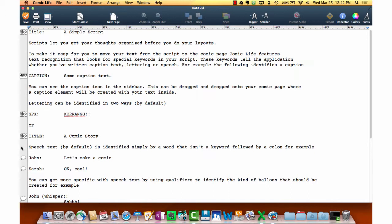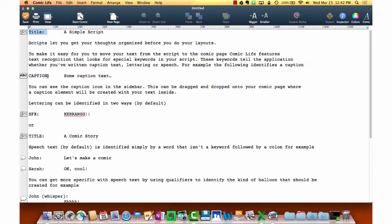But I do want to point out along the left-hand side are these icons. These are icons that are triggered by keywords. So in this case, in the scripting in Comic Life, this ABC is triggered by the title keyword. You'll see a caption is triggered by the word caption.